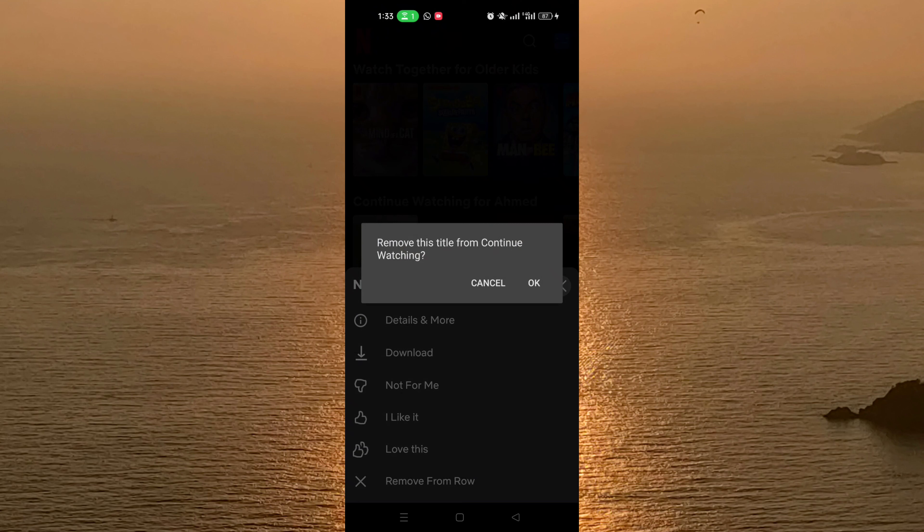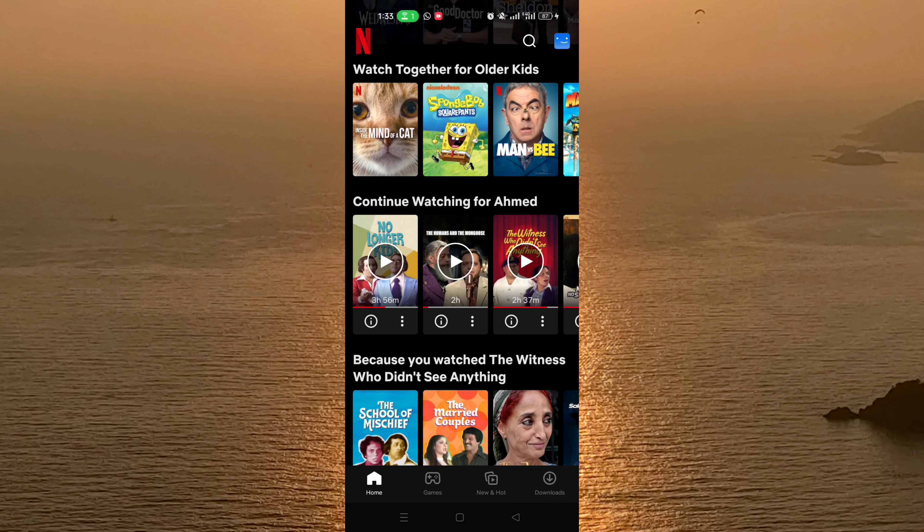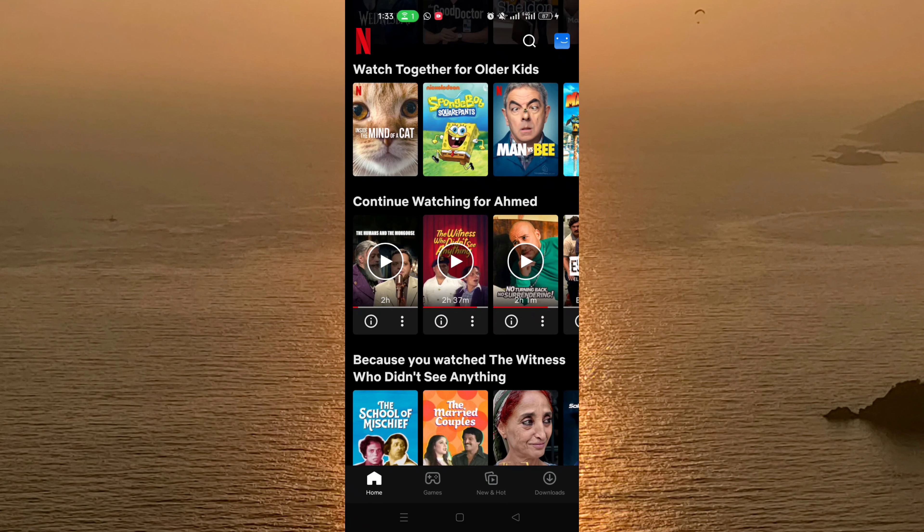The app asks you here: remove title from continue watching, and click OK. Like this, this title will disappear from the continue watching list in just a few seconds.